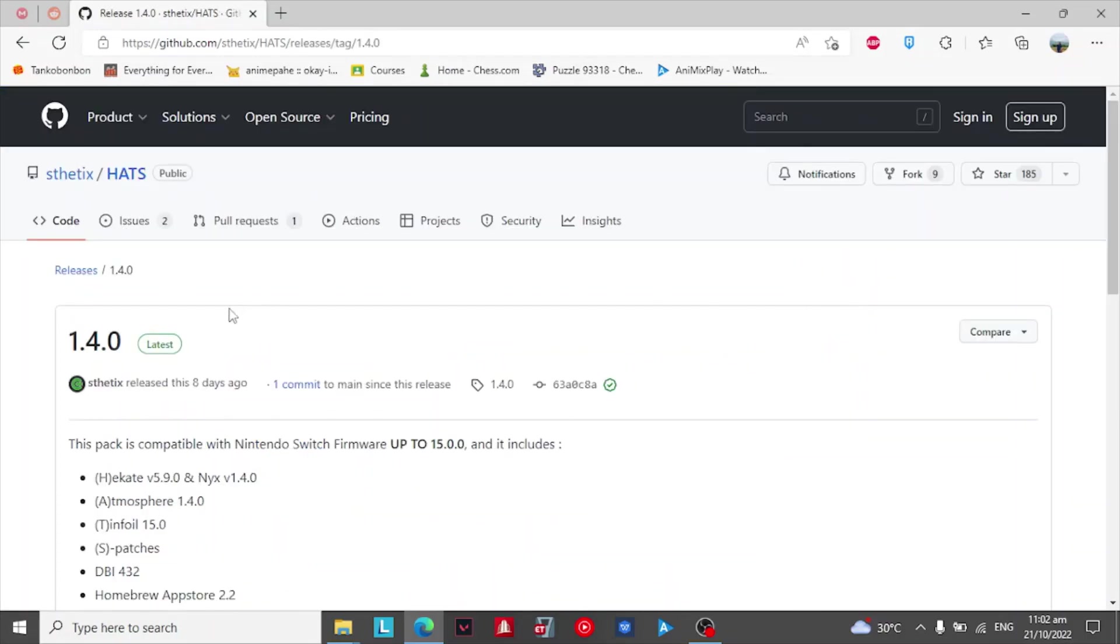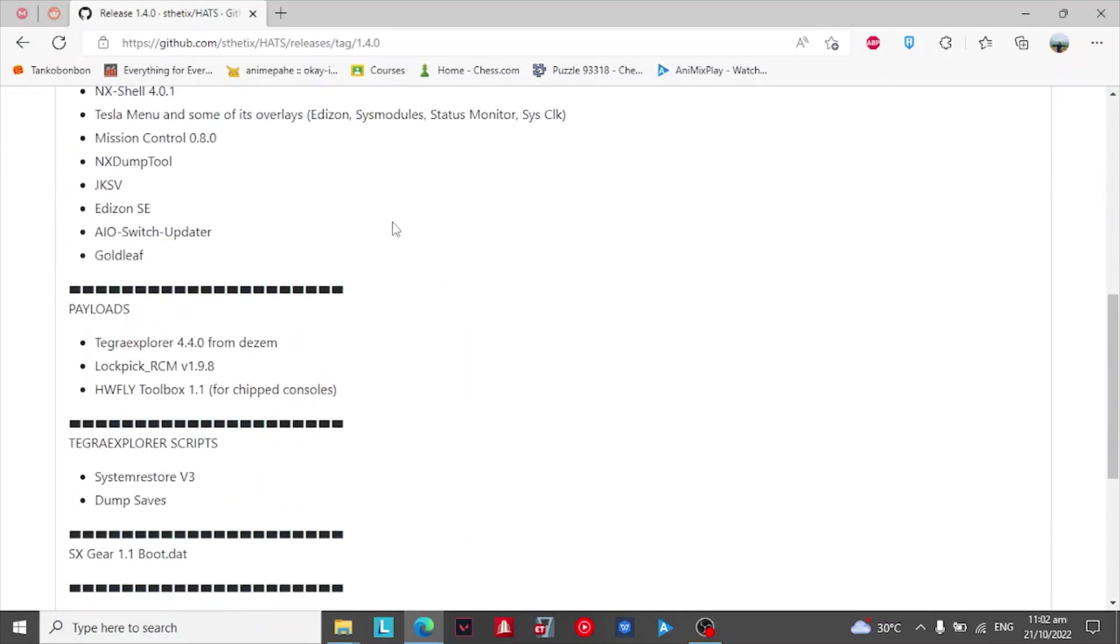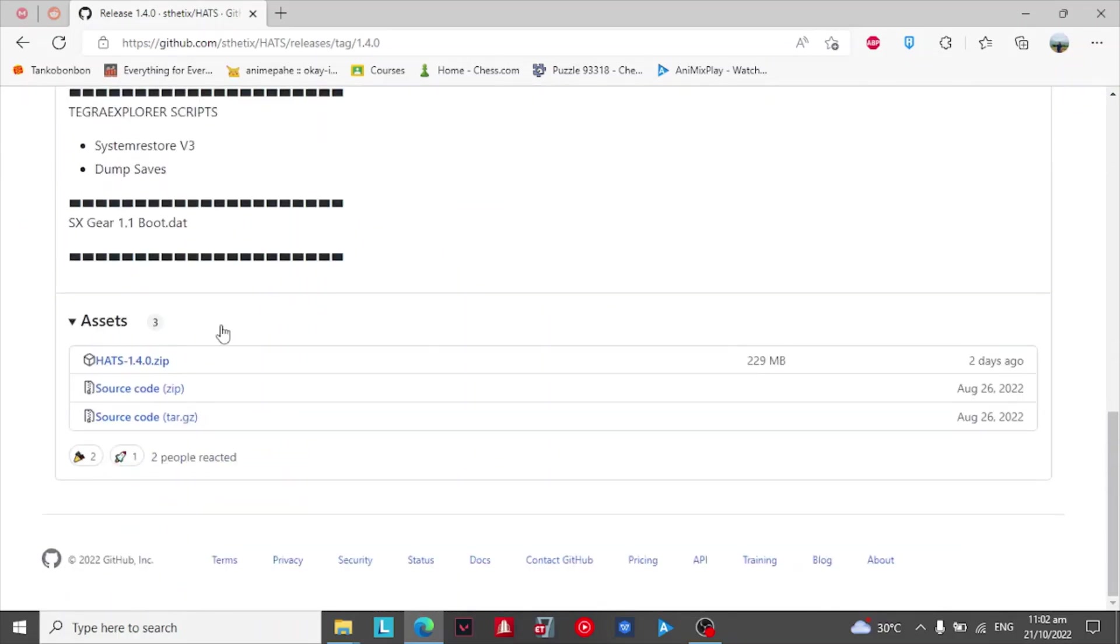Then check on the latest update. After that, scroll down and download HATS 1.4.0 zip.